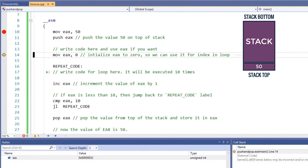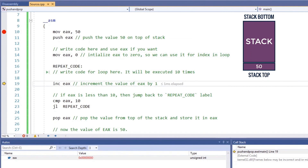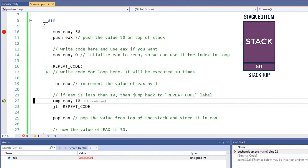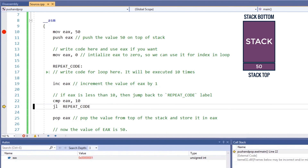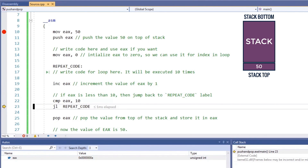We need to use a CPU register for the loop index; we will use EAX here and initialize it to zero, then we define a label so we can jump back here using the jump instruction to repeat the code. The increment instruction will increment the value of the register by one. We use the compare instruction to check if the value of the EAX register is lower than 10 or not. If the index is lower than 10, the control will jump to the repeat-code label and repeat the code again. This code will be executed 10 times. Once the value of EAX becomes 10, the control will go to the next instruction.